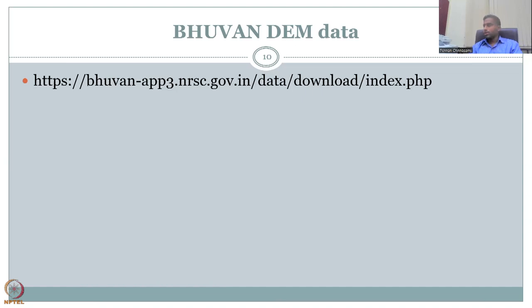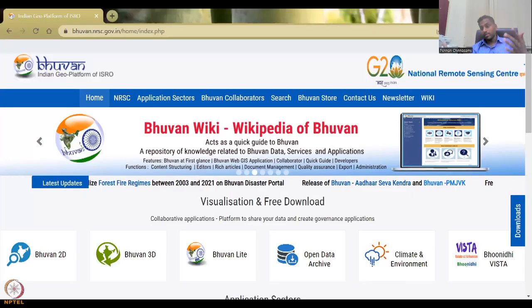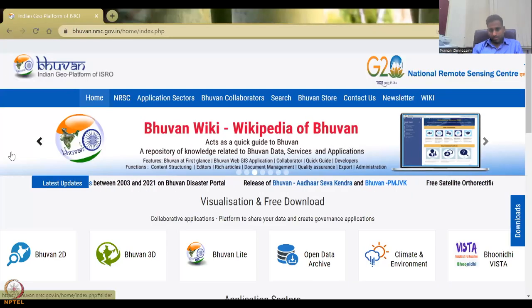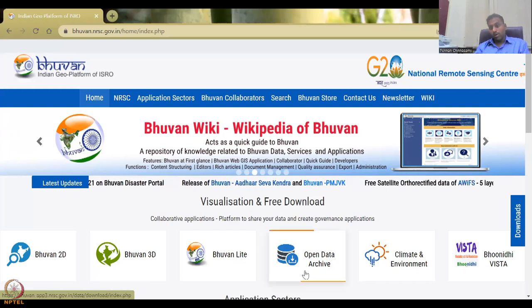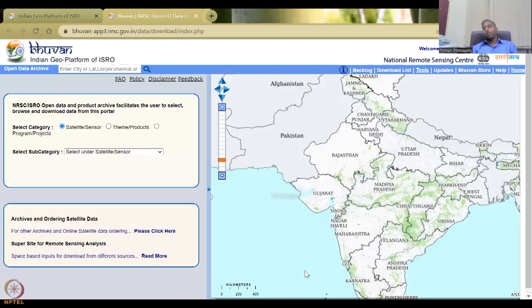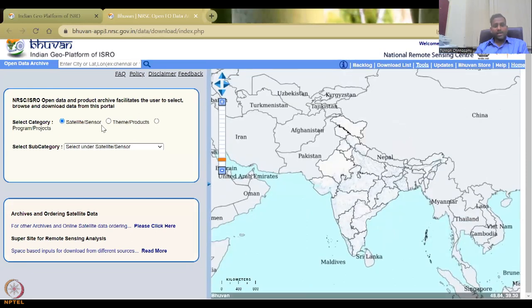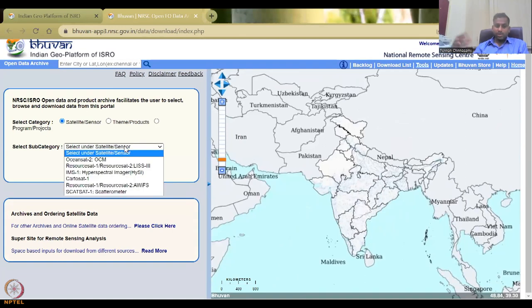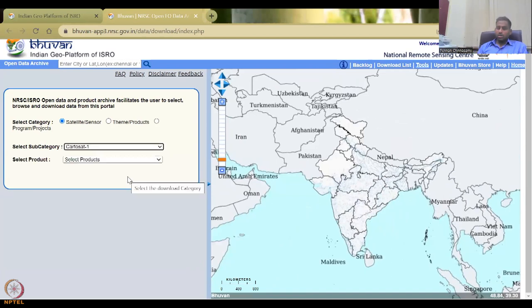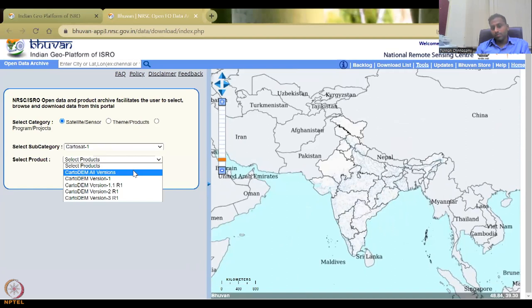Let me open the Bhuvan main page. Sometimes the links might change, but the main page looks like this. In the Bhuvan main page, you go to Open Data Archive. When you come to Open Data Archive, you will have the India picture and options for satellite sensors, theme products, or programs and projects. Under satellite sensors, you can go to CartoSat-1 and see all DEM versions.